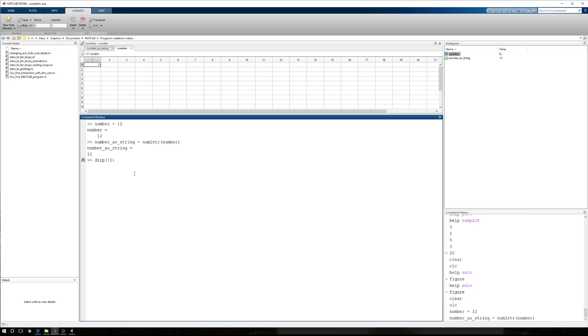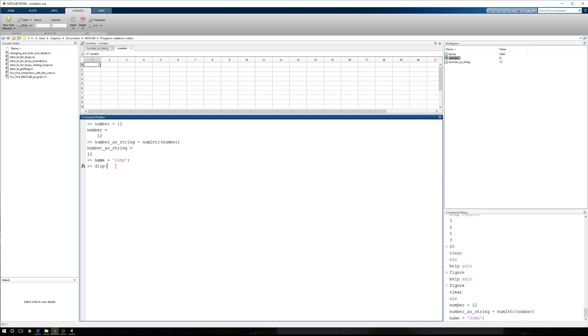So we can say John has a favorite number, and his number is 12. So let's go ahead, and actually before we do that, let's say name equals John, and we'll say display, and inside I have my array, and we'll say name, and then we'll start a string has a favorite number, and it is colon, and then we'll say whatever the number is.